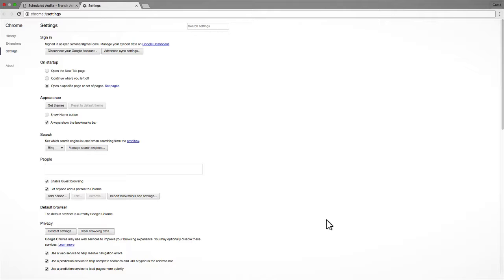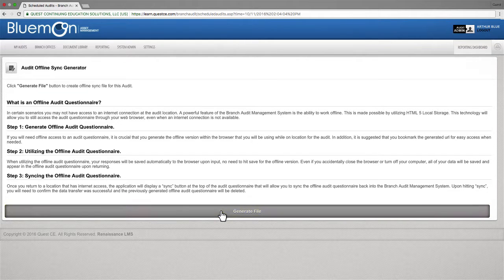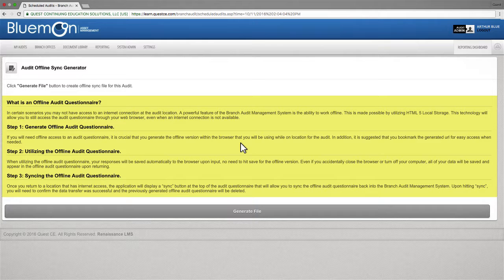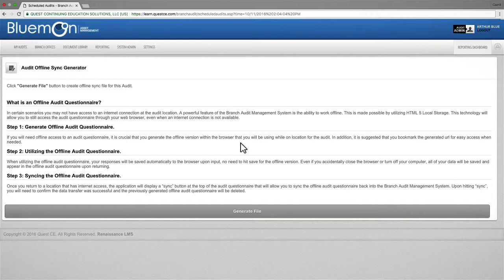The settings for Chrome are now properly set. You can close this tab to return to your branch audit platform. It is important to note here that before you generate an offline file, you will see this page of helpful information. Make sure you read and understand this information completely before beginning an offline audit.